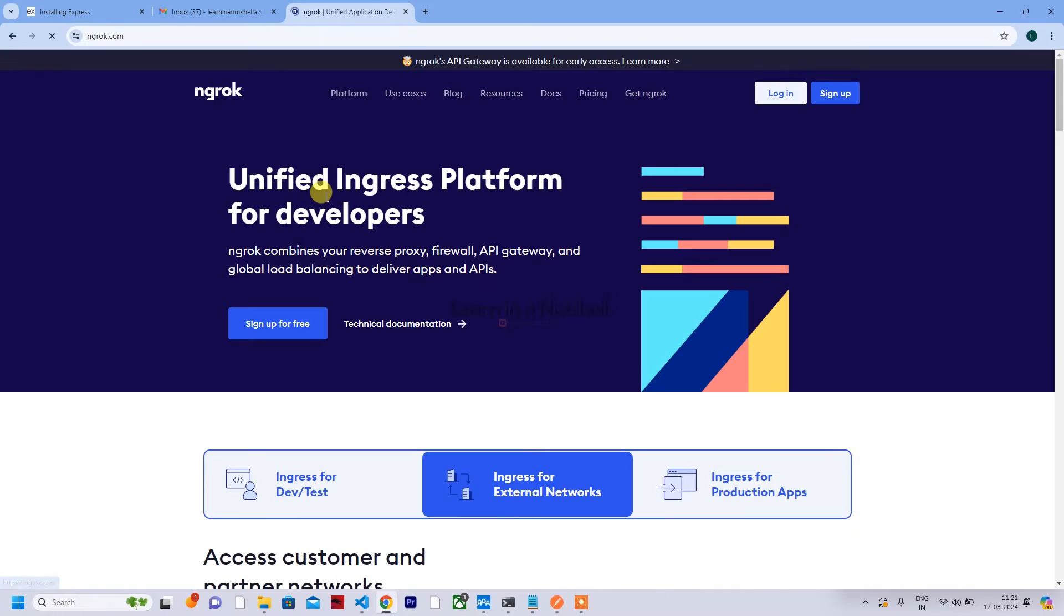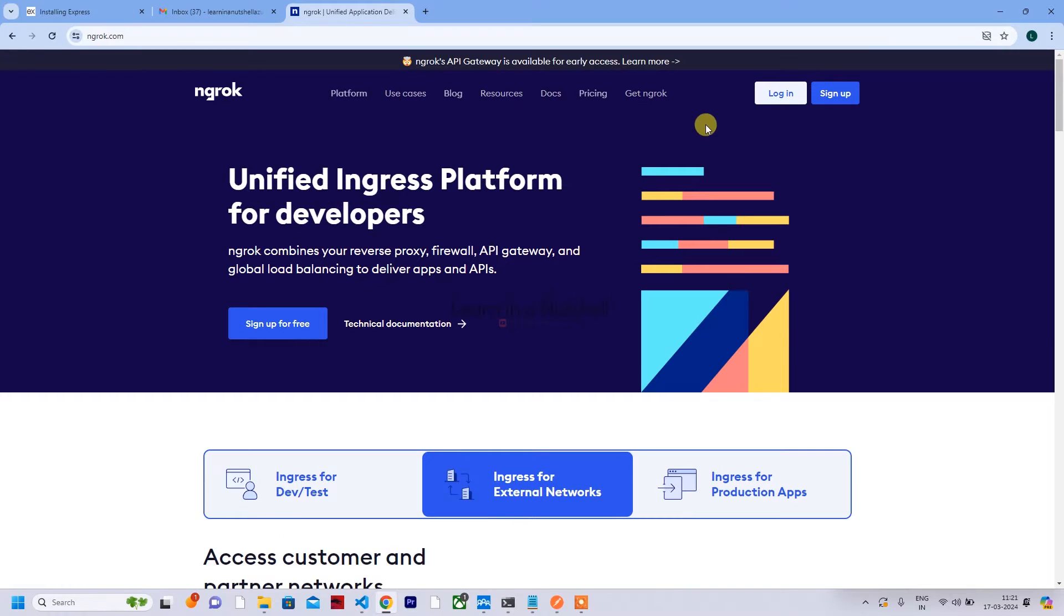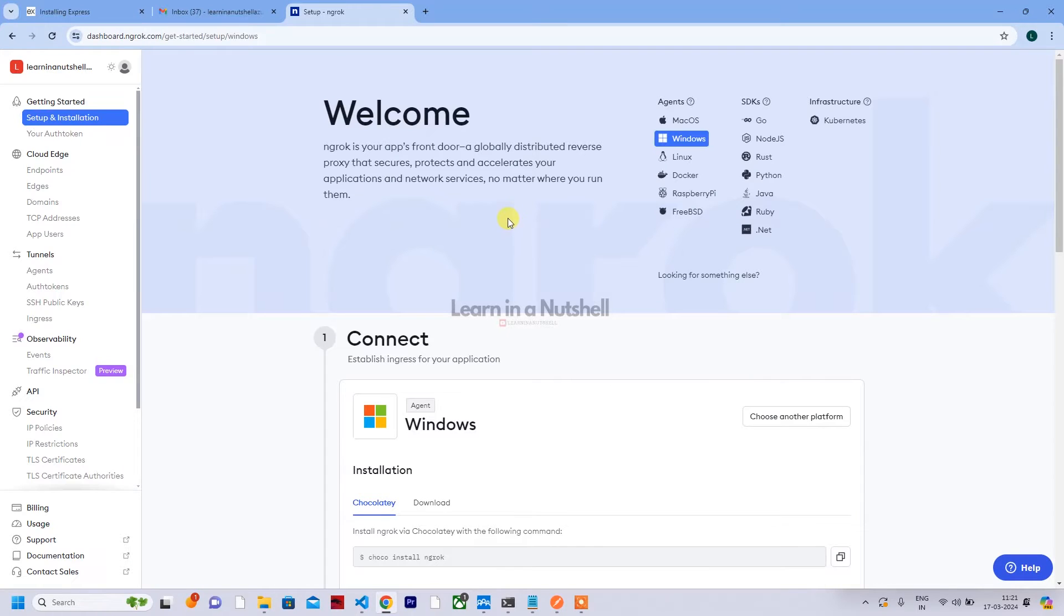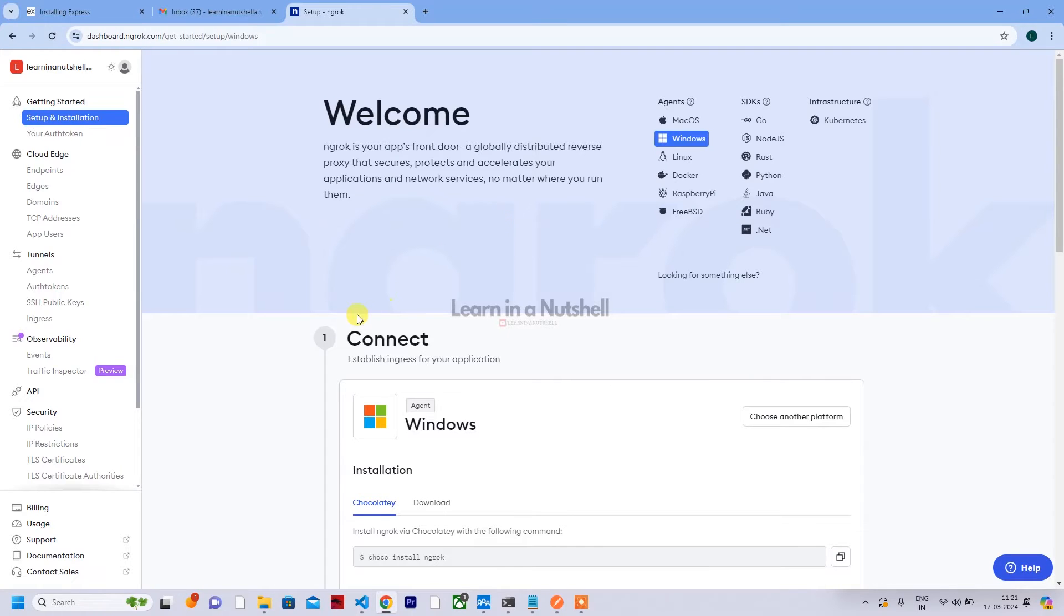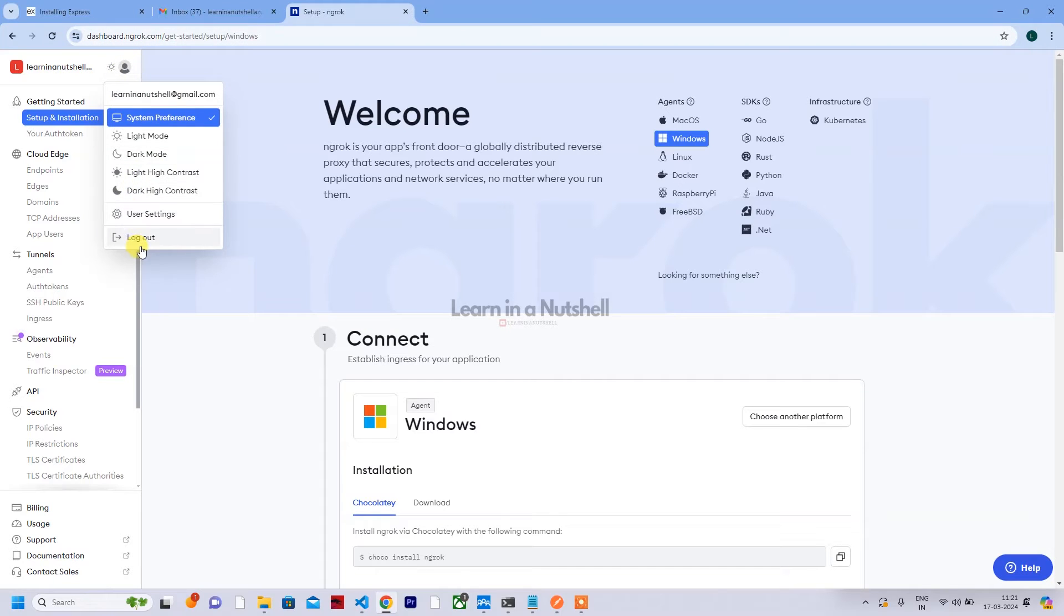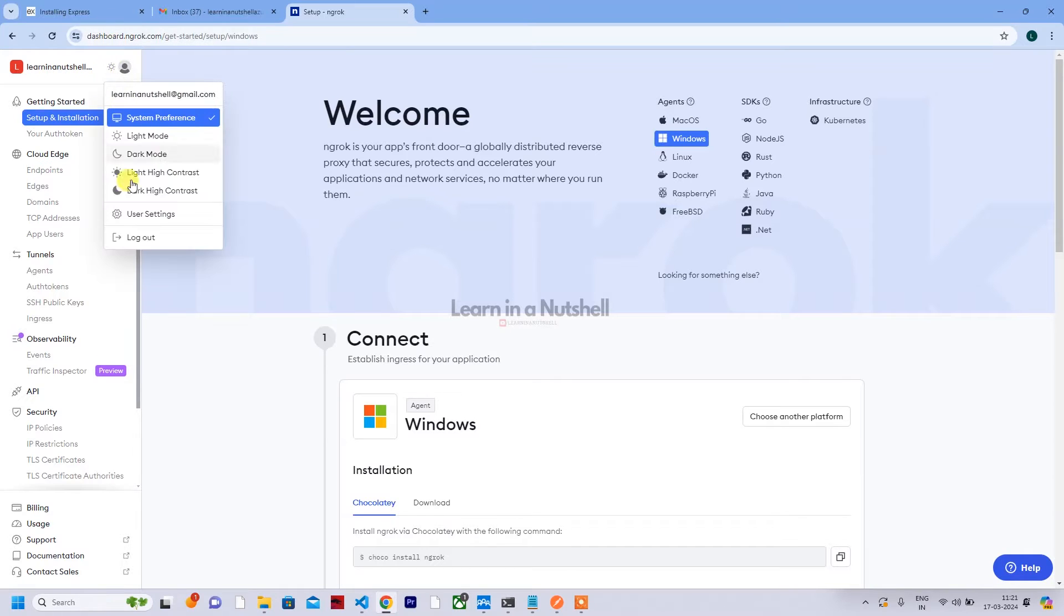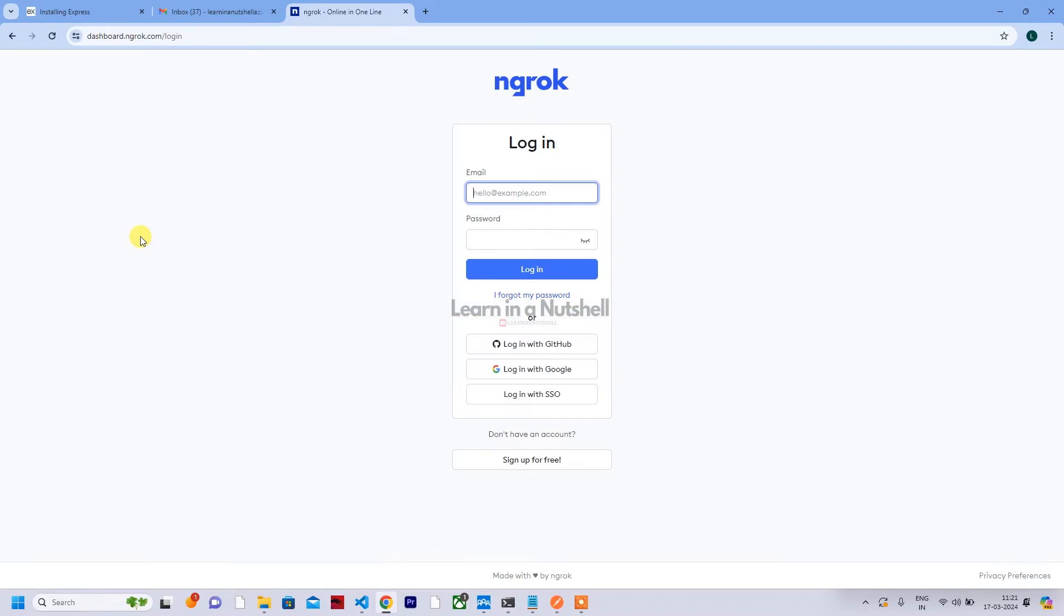You can just search for that and you'll get their official website. Click on that and you can sign up - that's the first thing you need to do. So I've already signed in, so let me sign out and show you a sign up quickly.